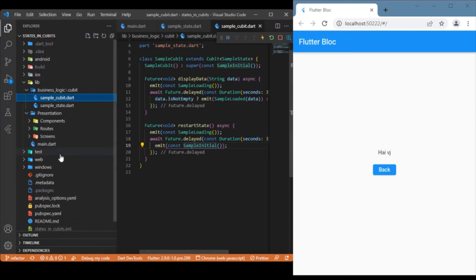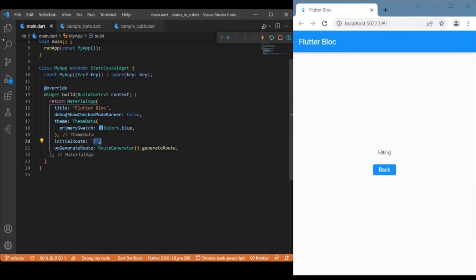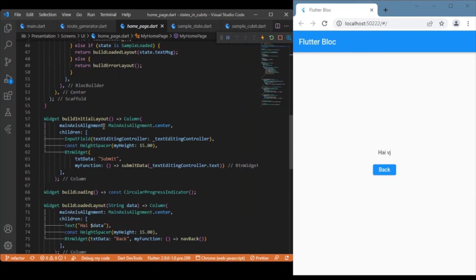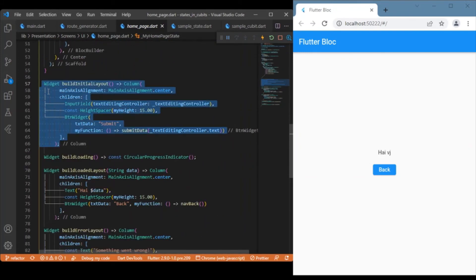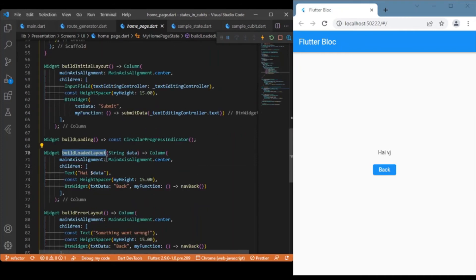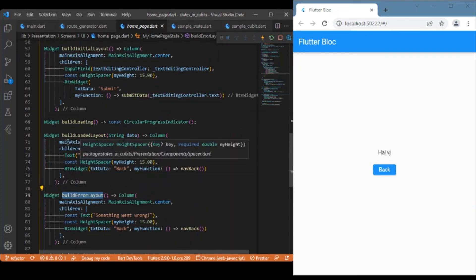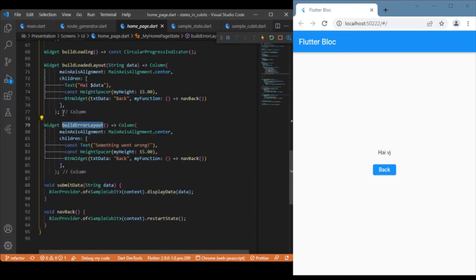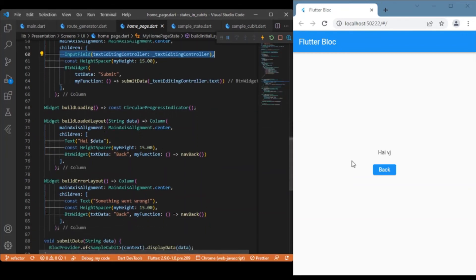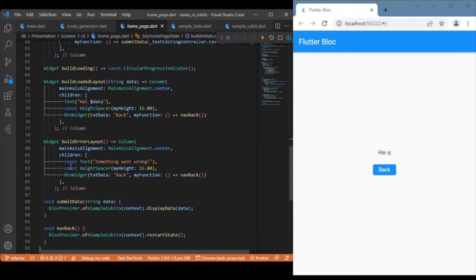Starting with the main Dart file, we have an initial route pointing to MyHomePage, which is wrapped inside the BLoC Provider. Inside MyHomePage we have a set of predefined layouts grouped together: build initial layout, build loading layout, build loaded layout, and build error layout. For the initial state we have the text input field and button; for the loading state we have a circular progress indicator; for the loaded state we have the text widget and back button; and for the error state we have a text widget and a button that navigates back to the initial state.